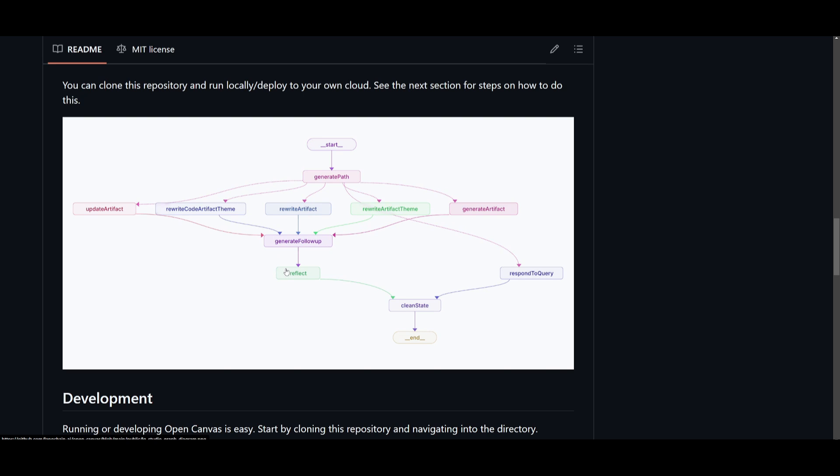From here it then responds to the queries, it handles questions or additional tasks, and it can also go back in this loop where it is able to reflect and clean up and end the process.